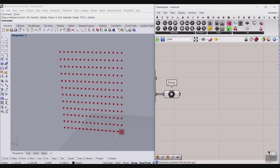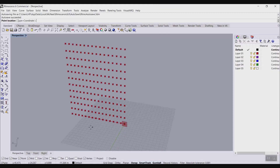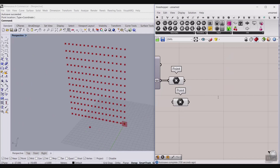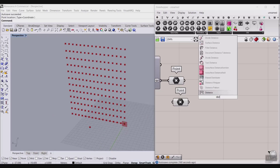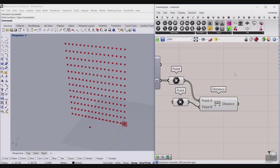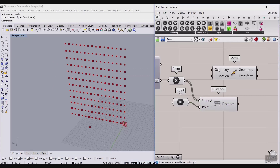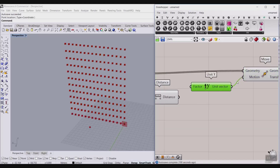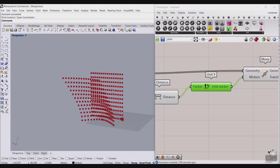The next part is to define a point attractor. Go to Params and Point, set one point, and make sure the display gumball is on. We need to find the distance between this point attractor and the grid points. Connect a Distance component — the distance between the attractor and all grid points. This distance will help us move the points in the Y direction. If I connect the distance directly to the Move component in the Y direction, you can see it's a little out of control.